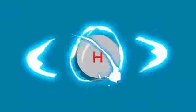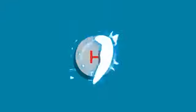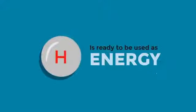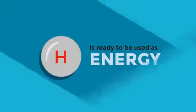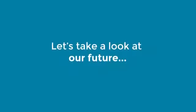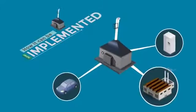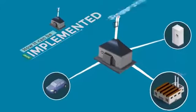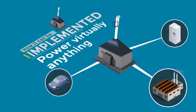And now the hydrogen is ready to be used for energy. Let's take a look at our future. Implementation is easy. Hydrogen can power virtually anything.